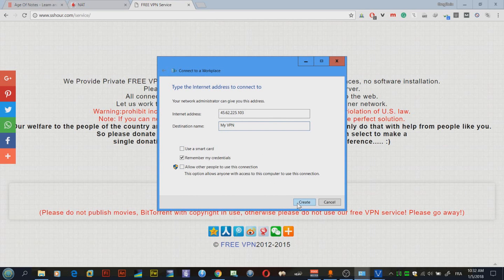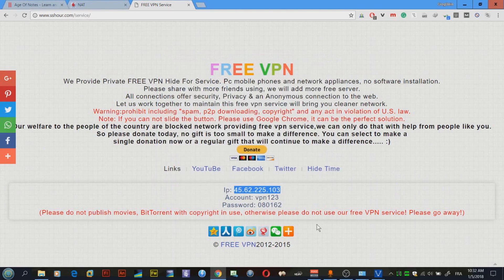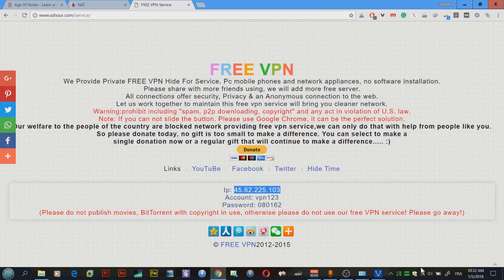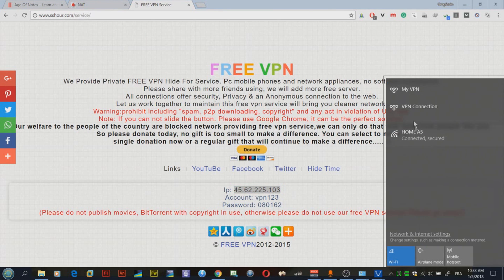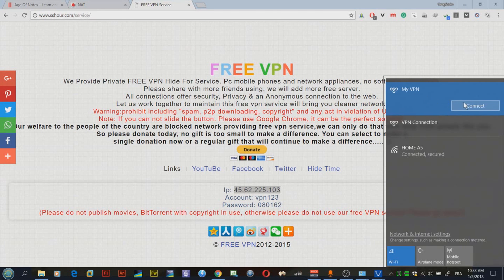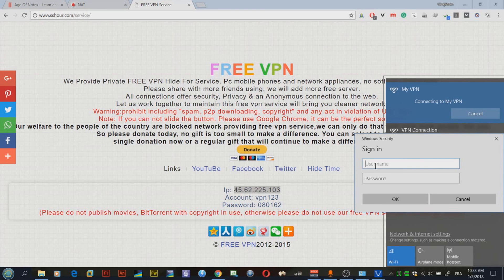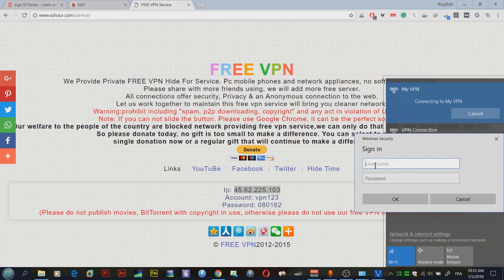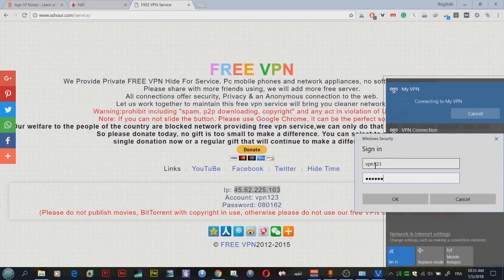Now I'm going to click create. We named this my VPN. Let's click that. Wait a few seconds, then click the signal icon again. On the top here you can see that I have my VPN. I'm going to click that and click connect. Now all I have to do is enter the account and password. I'm going to enter VPN 123080162 and click OK. It's supposed to connect now. It's connected, awesome.